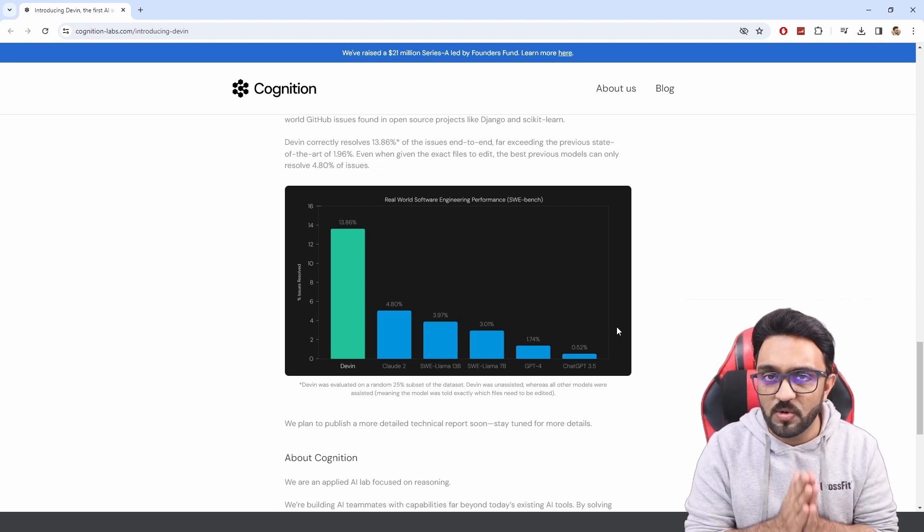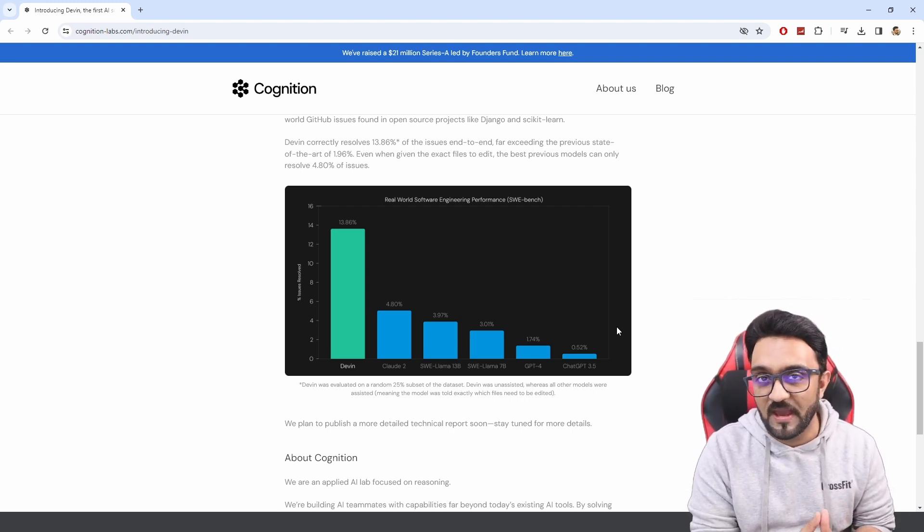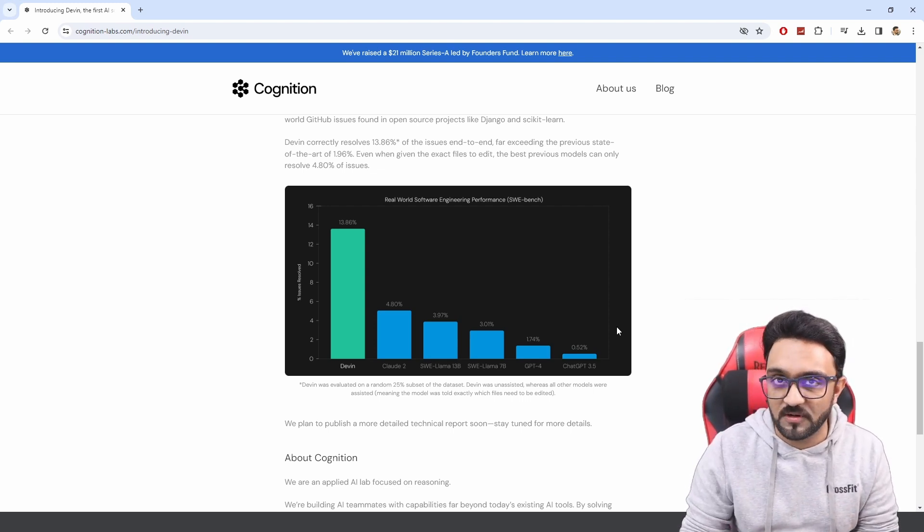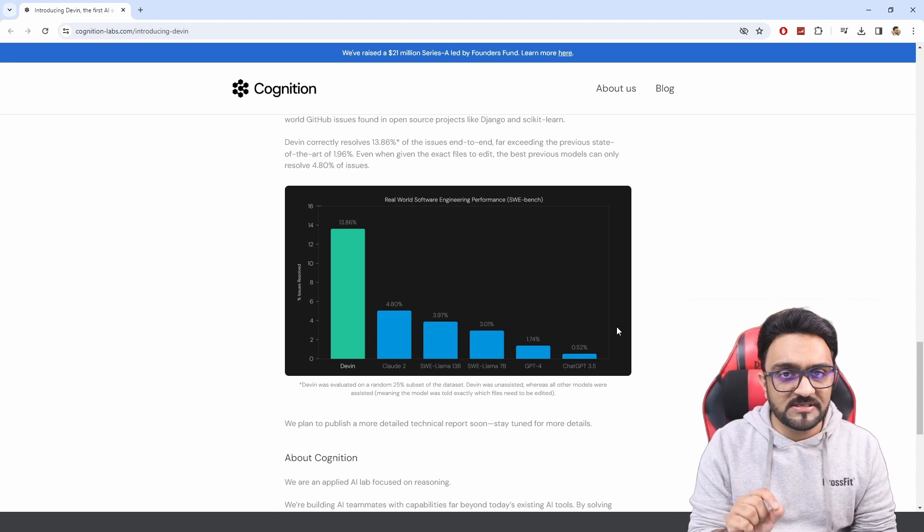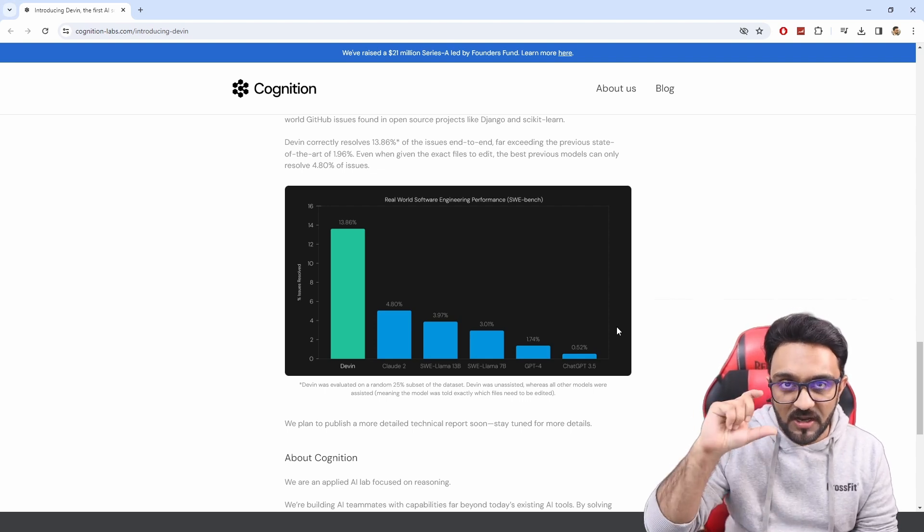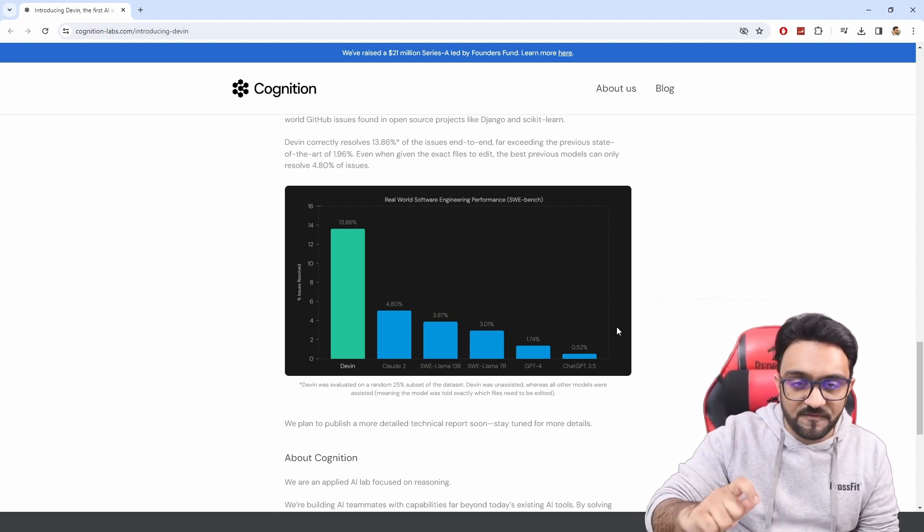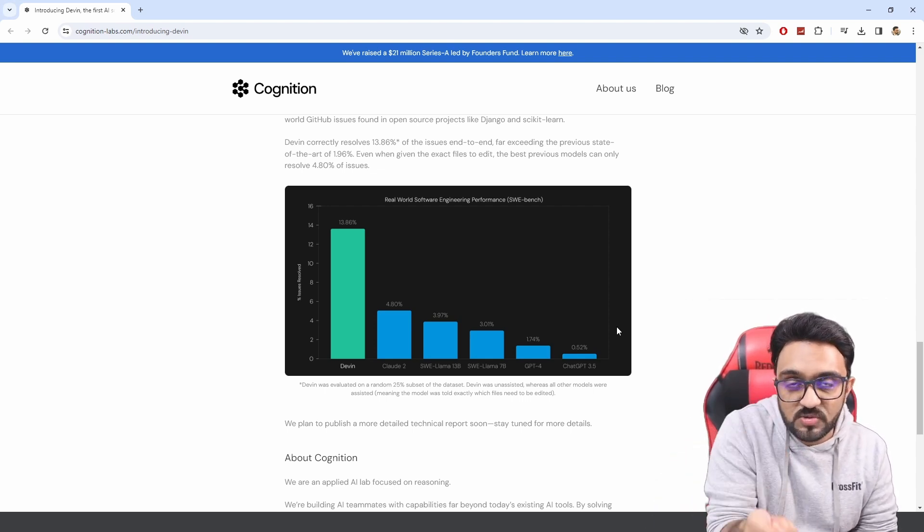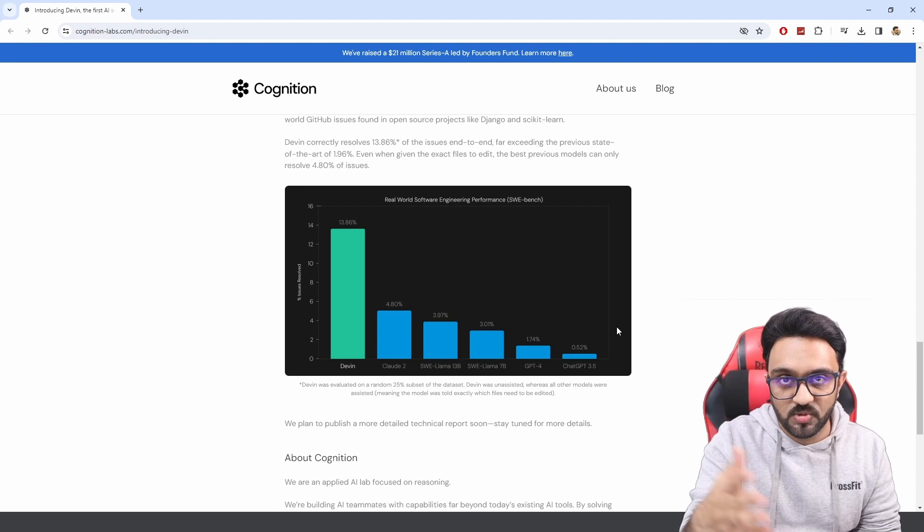The problem is we don't have self-driving cars even though we have a lot of progress over the years. And the reason is that last part where you give access to the AI to go ahead and do it.